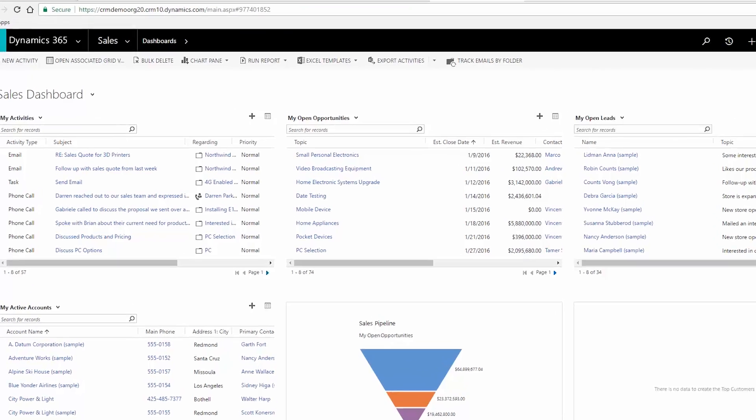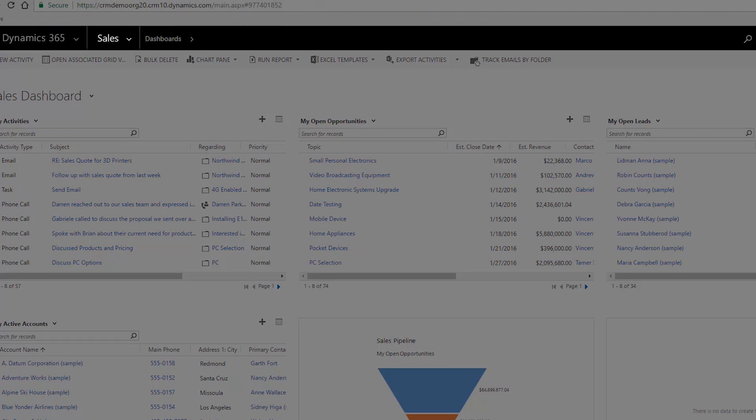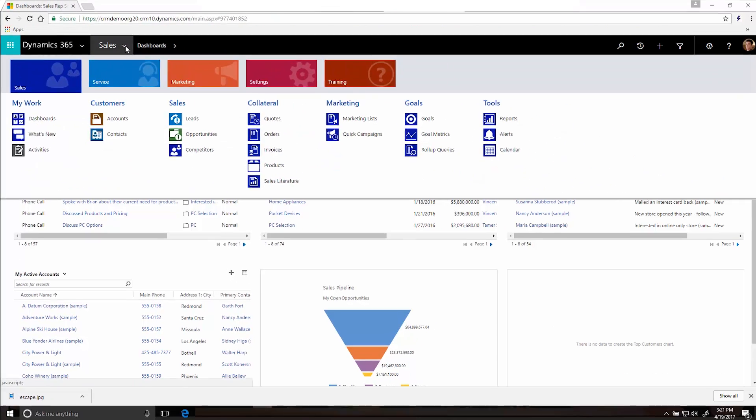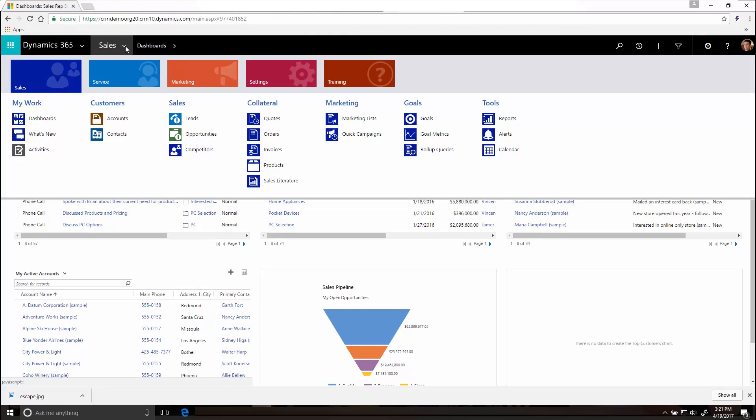Click up here where it says Sales to see a sitemap and get an overview of everything you can do in the app, including activities.